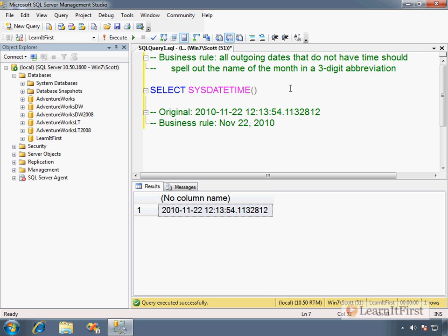So four-digit year, three-digit month abbreviation. First three letters of the month. Capitalize the first letter. How can we do that?